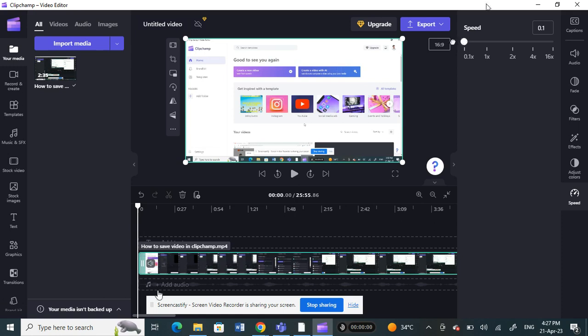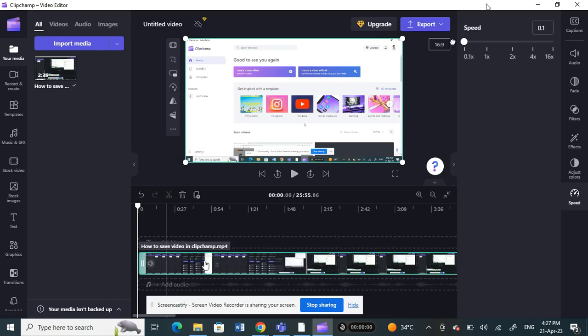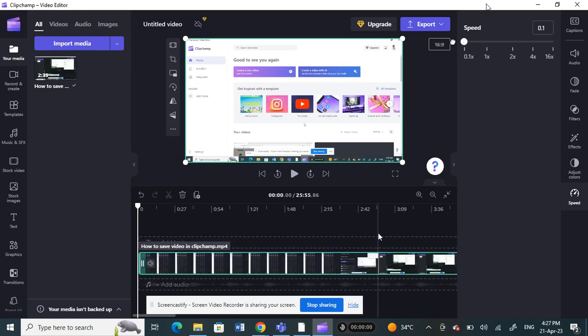So that will extend your timeline. You can see your timeline has been extended. That will also bring it to your slowest speed.